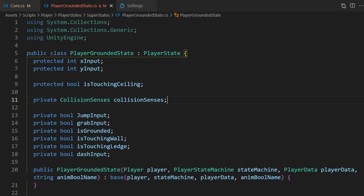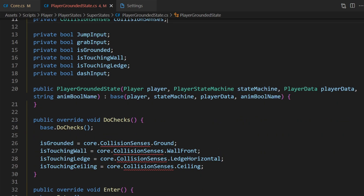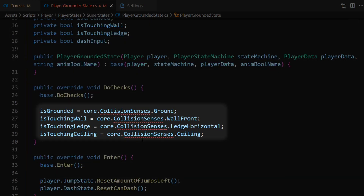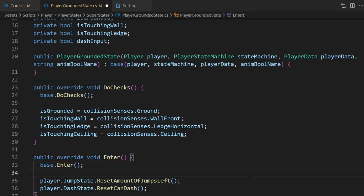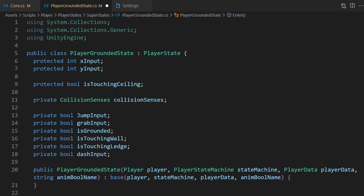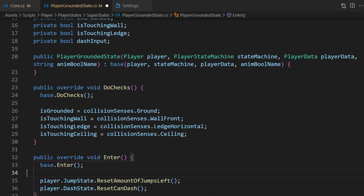Now that we have this collision senses variable we can come back down to our errors and we no longer need to access collision senses through our core. So let's click on all of these — in Visual Studio Code if you hold Alt you can place down multiple cursors — and change each one of these to simply be collisionSenses. But now we have an issue. We have this collision senses variable and we're making use of it but we're never setting the initial reference to the collision senses core component. Where are we going to do that?